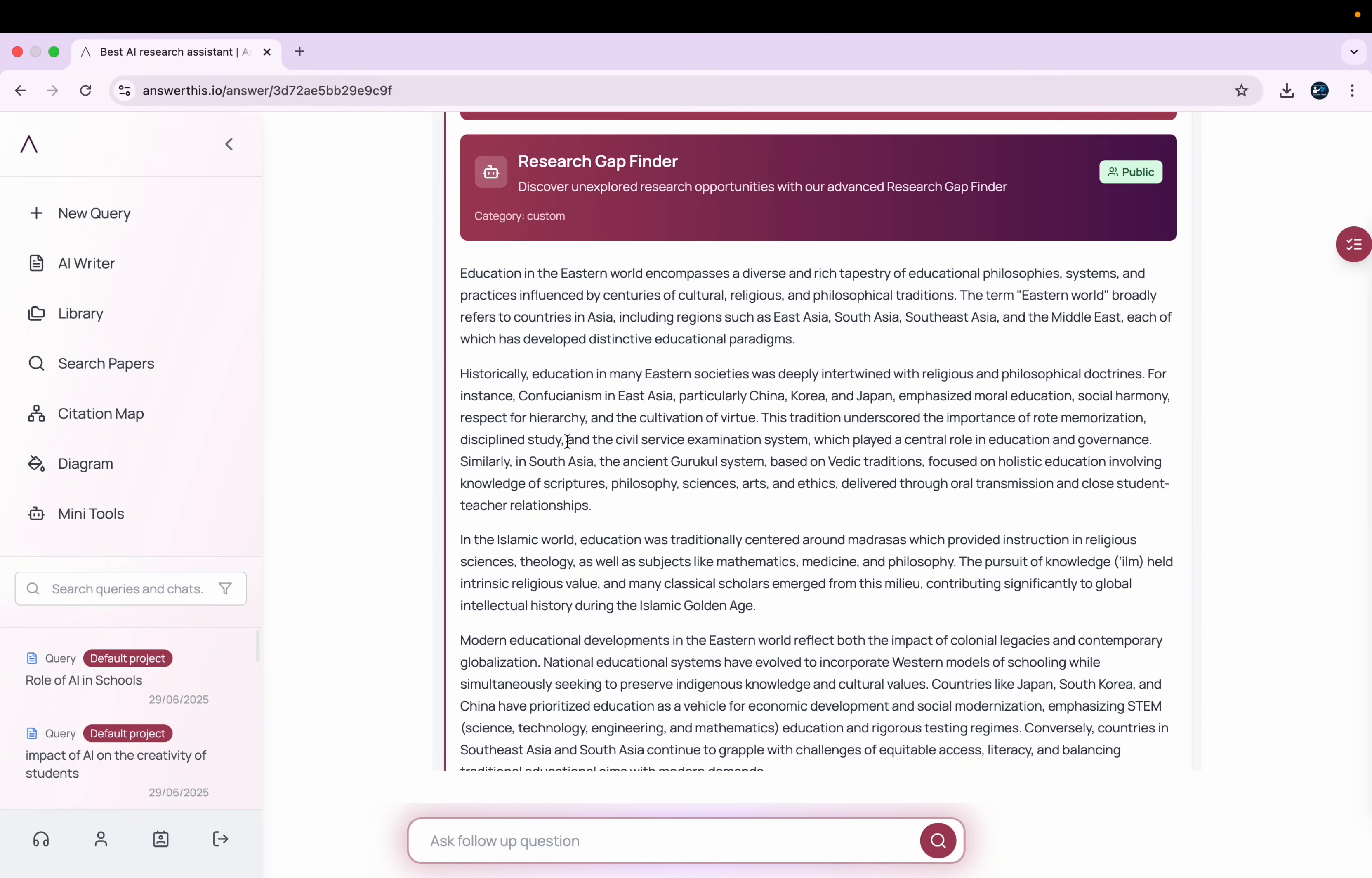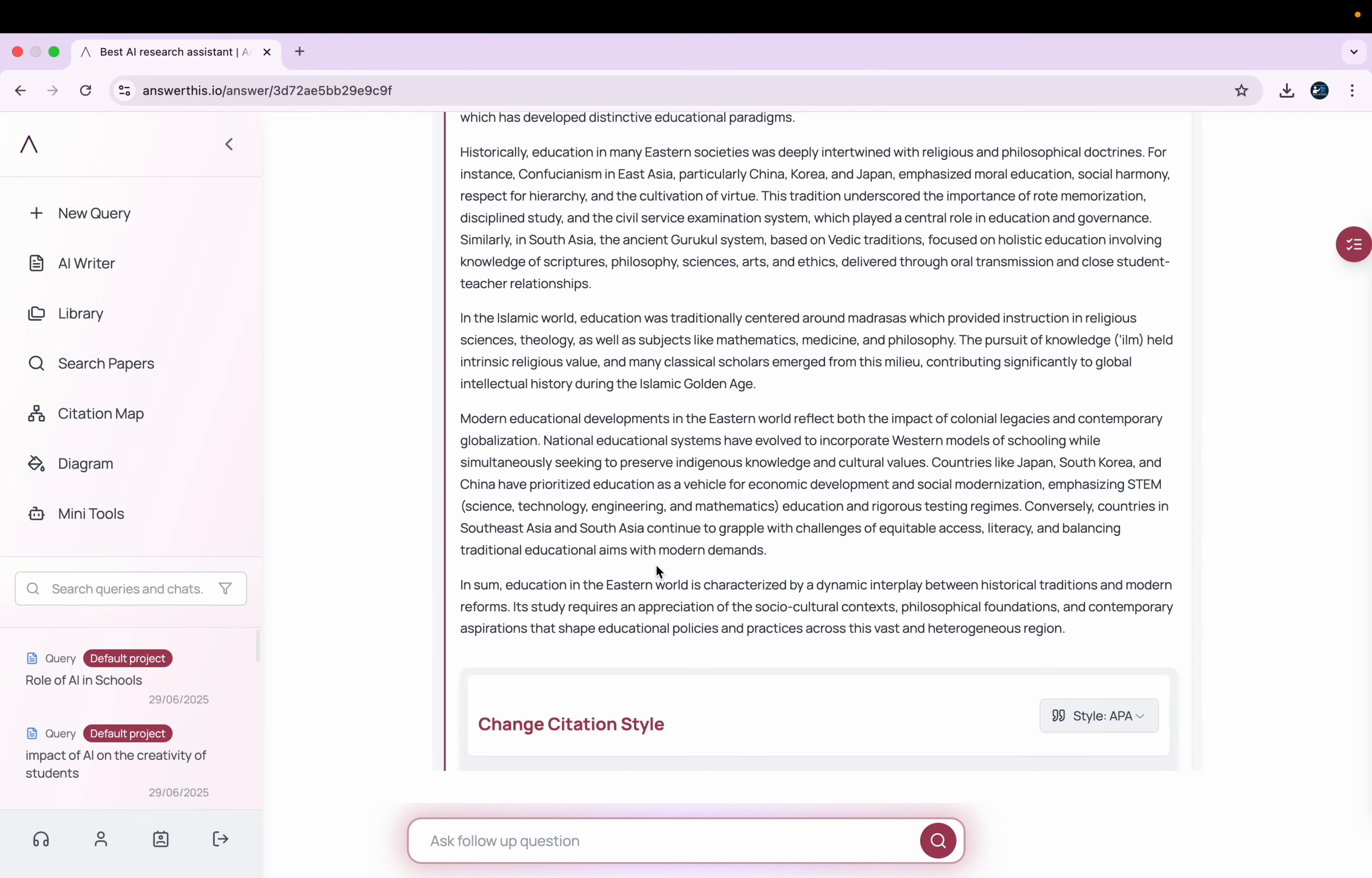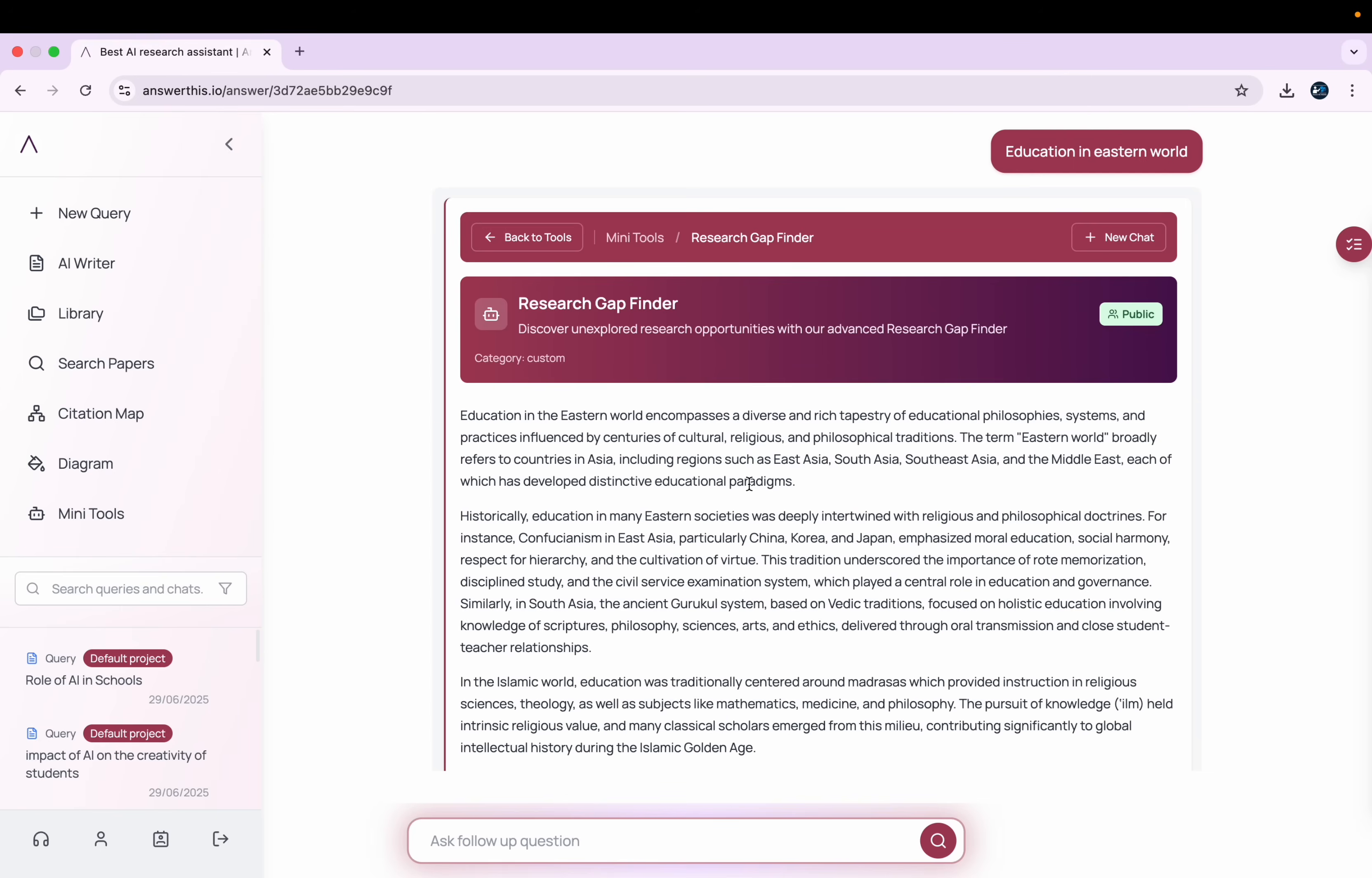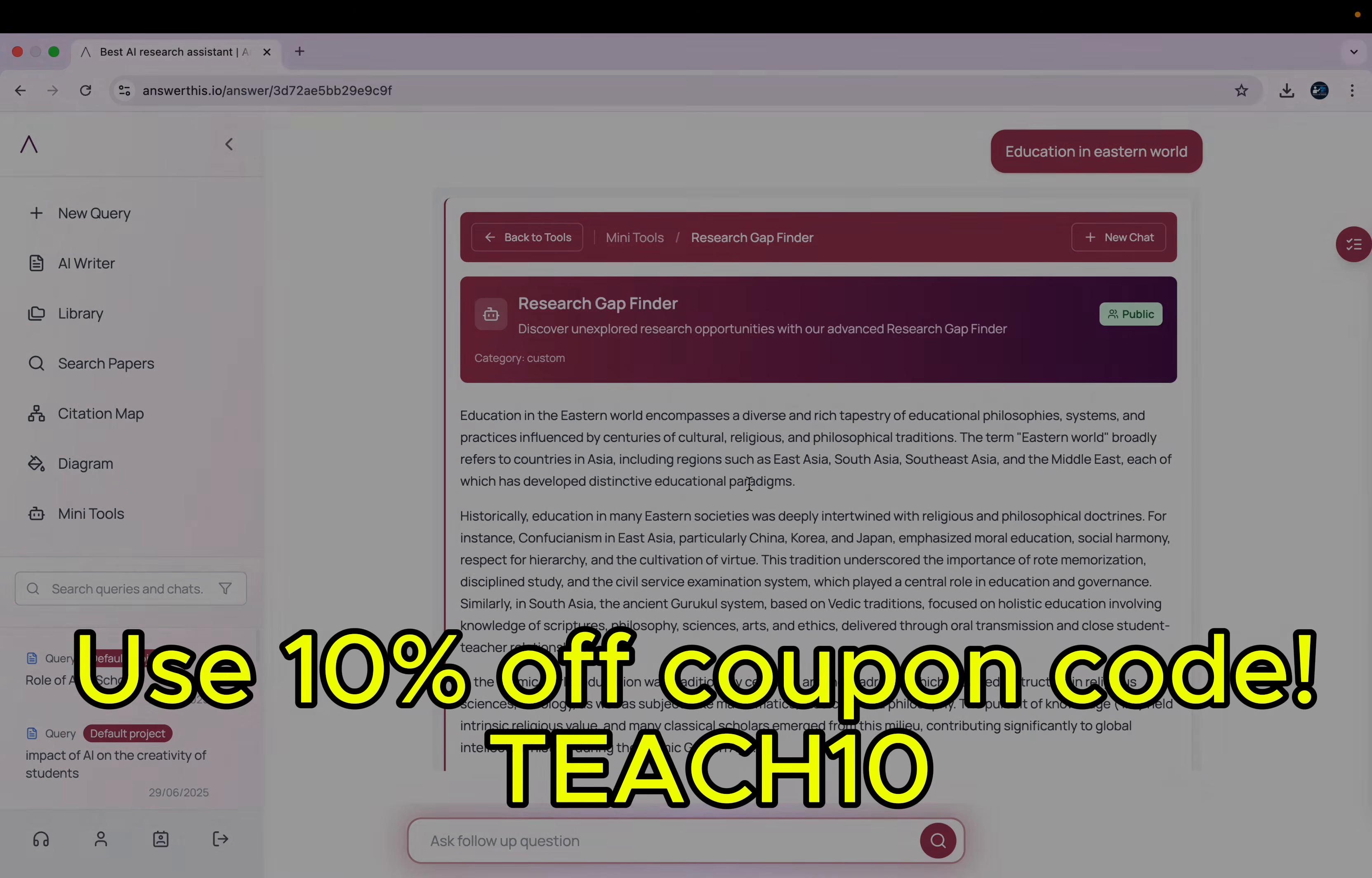So you can use this mini tool to find the research gap for yourself and work accordingly. So these are some of the features that I covered in this video. And to be honest, this is one of the most intelligent and functional tools you can use for your research. For now, that's all from Teach Me Friend. If you have any question, type that in the comment section. Hope to see you in the next video. Till then, goodbye and take care.